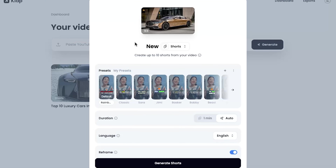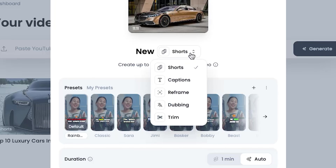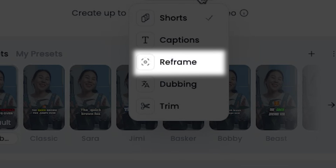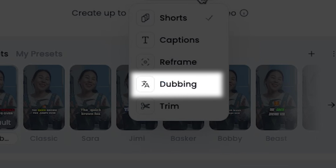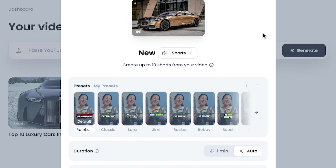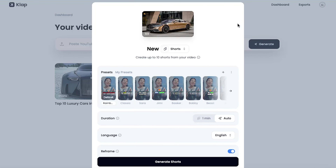This AI tool doesn't just create shorts. It also generates engaging captions, reframes videos, translates into any language with AI dubbing, and trims everything perfectly, giving you complete control to make your shorts more engaging than ever.